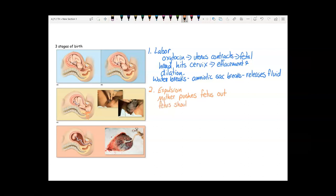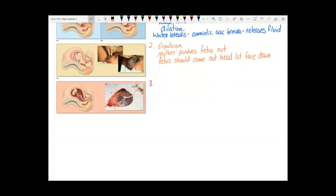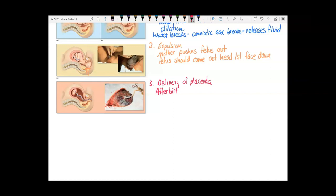The fetus should come out head first, face down. If they're in a different position besides head first, that is breech birth. Then stage three is delivery of the placenta, also called the afterbirth. Now that there's no more fetus to support, the mother's body will push out the placenta.